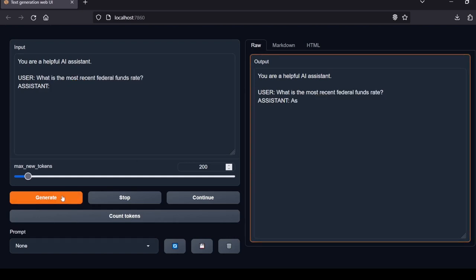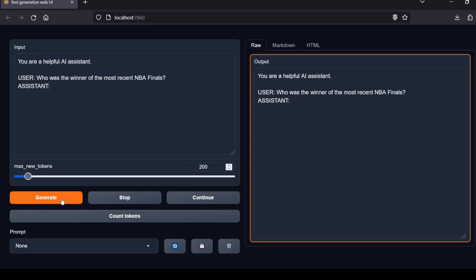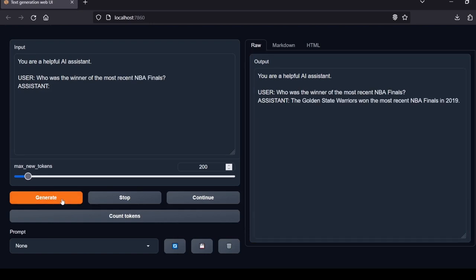Next question: What is the most recent federal funds rate? As of March 2023, the most recent federal funds rate is between 4.5% and 4.75%. The model provided a federal funds rate as early as March 2023 which coincides with the actual federal funds rate of the time. Local Lab rating: pass.